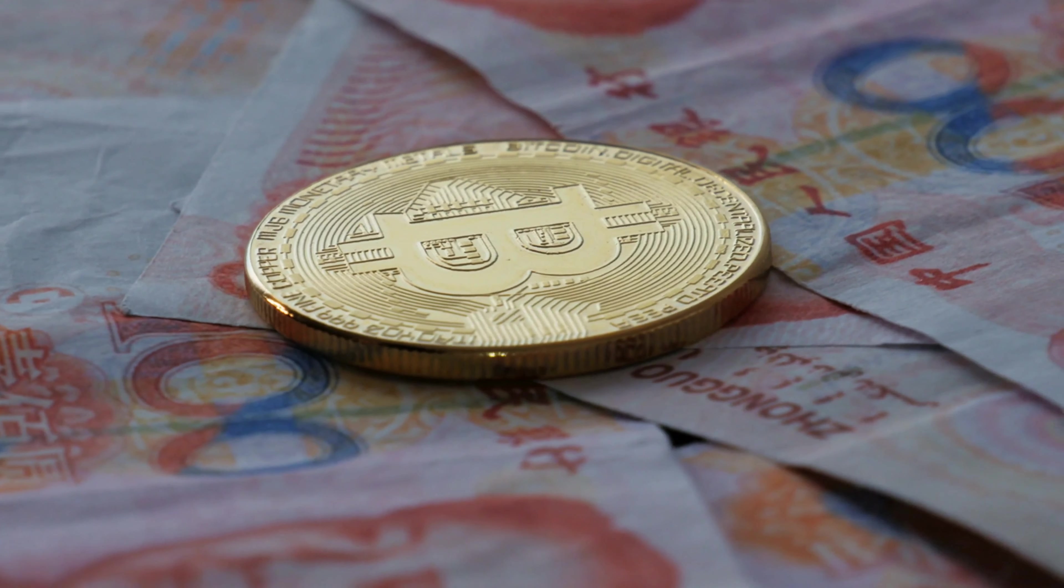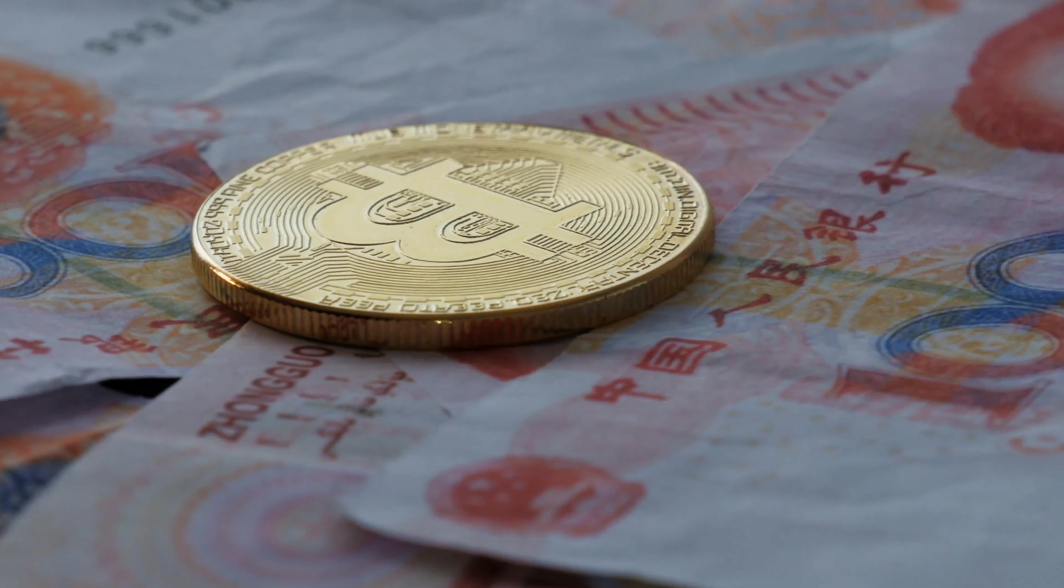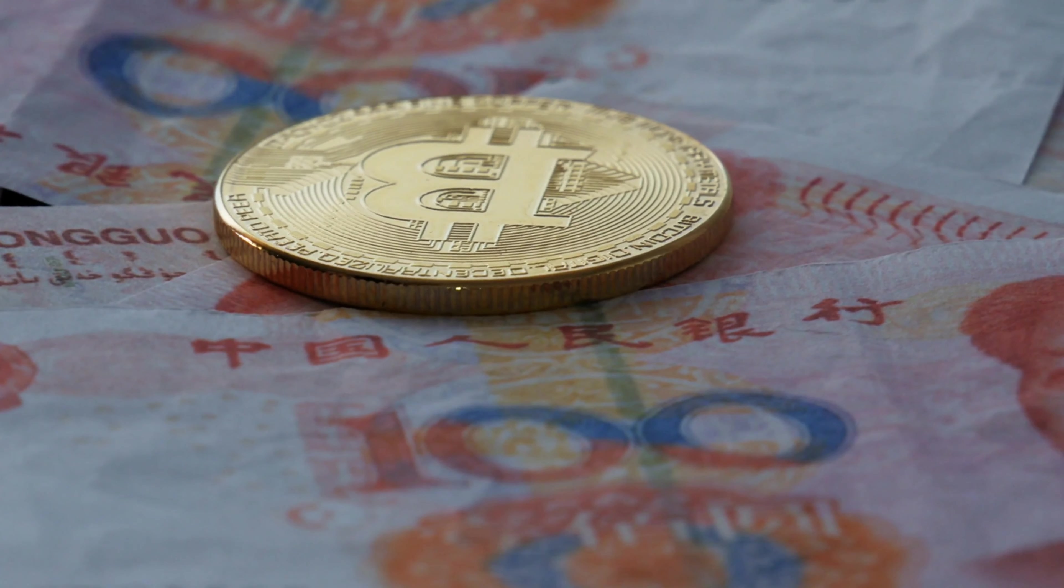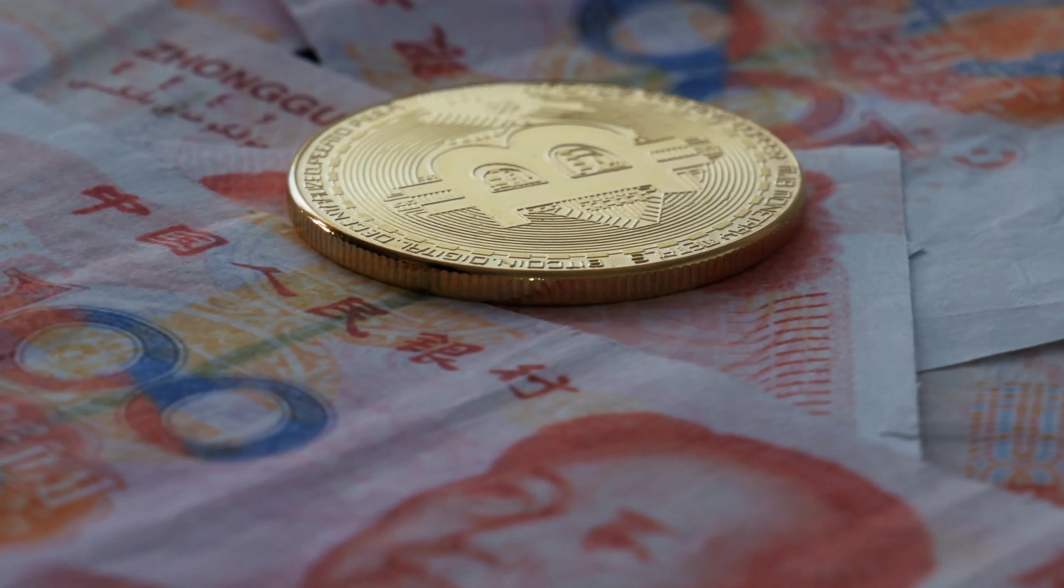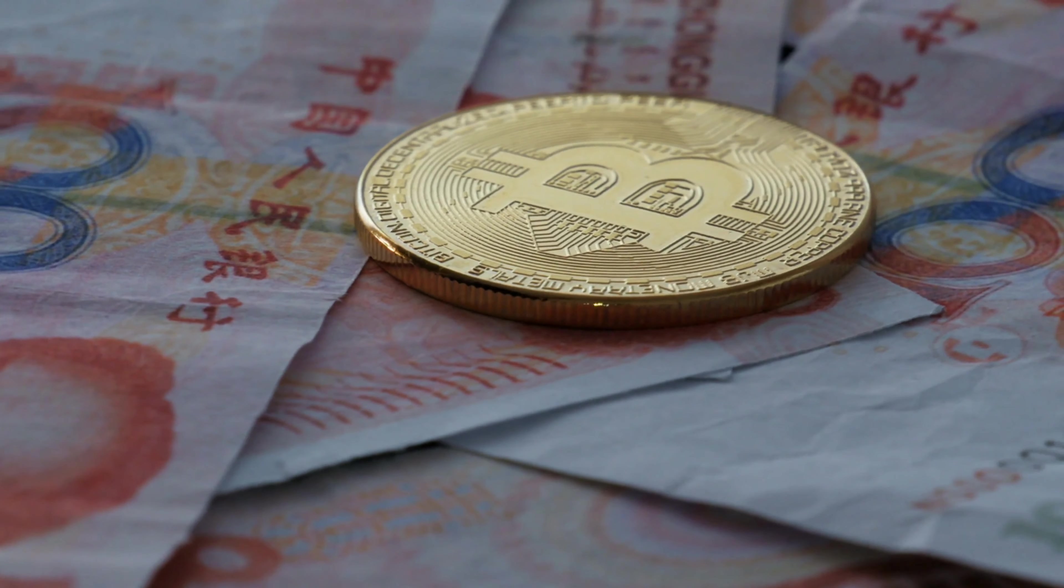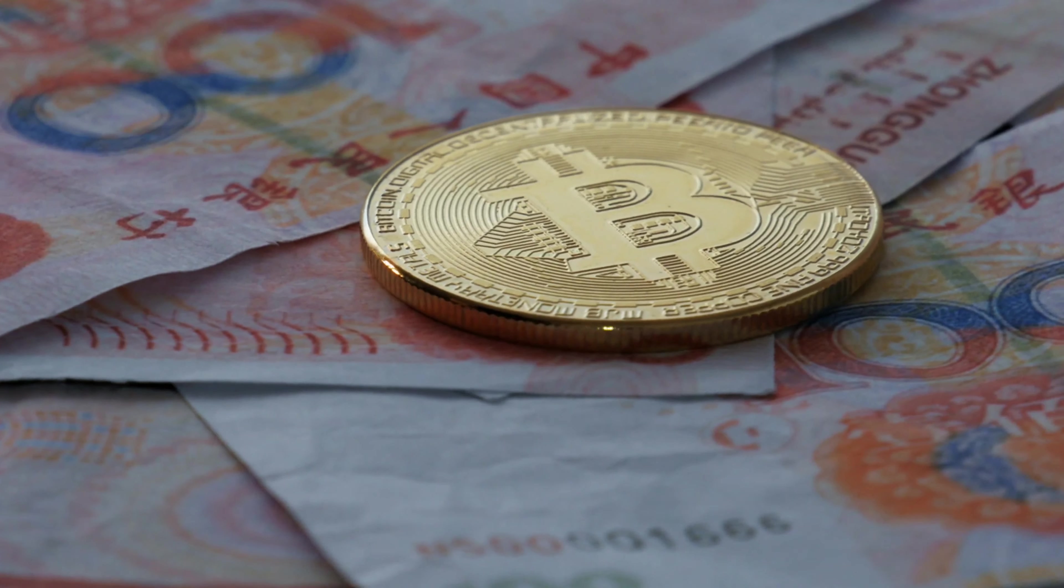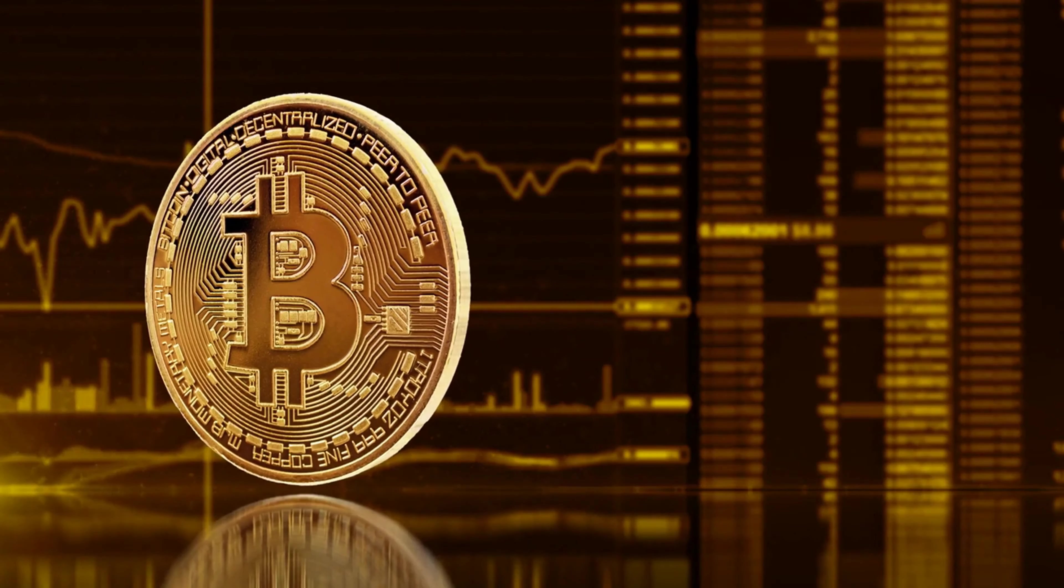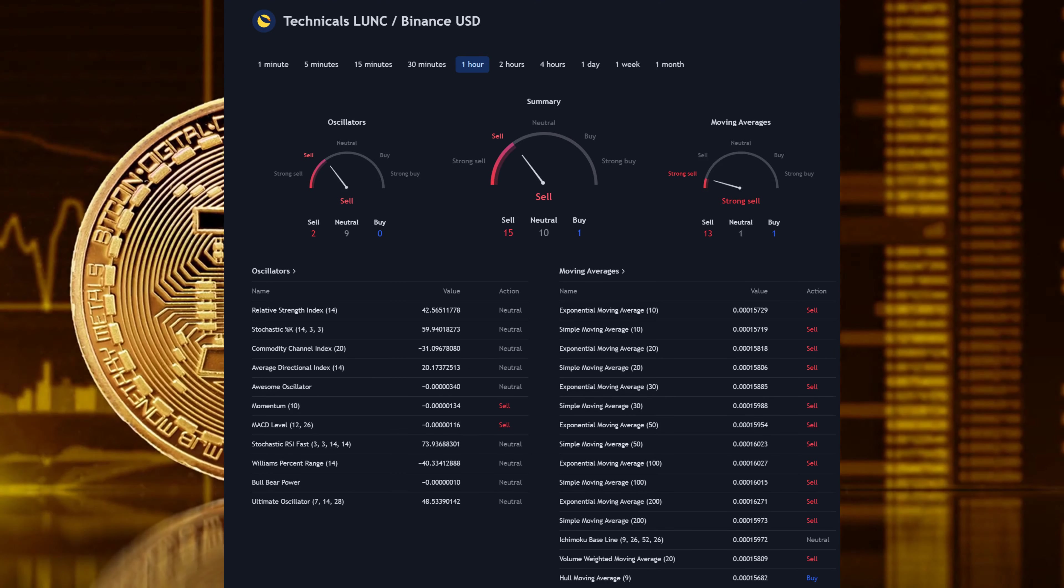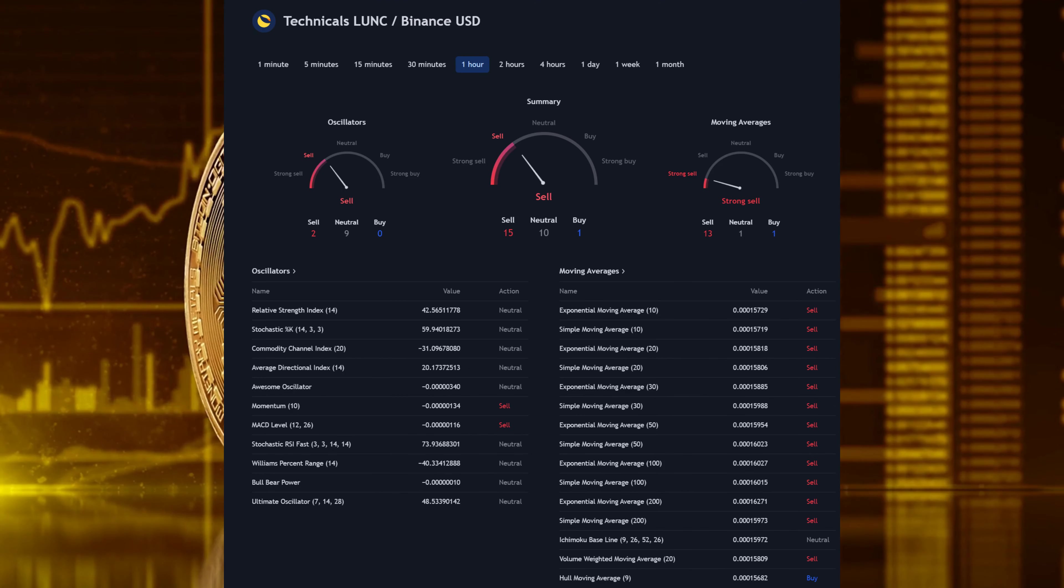According to one LUNC backer, who cited Terra network creator Do Kwon, there is a chance that the 1.2% tax burn may fail. Similar sentiments concerning the LUNC burn process can be seen all over social media, since the buzz around token burning has faded dramatically. The renowned Terra Luna network collapsed in May of this year, when its native algorithmic stablecoin UST lost its peg with the USD.